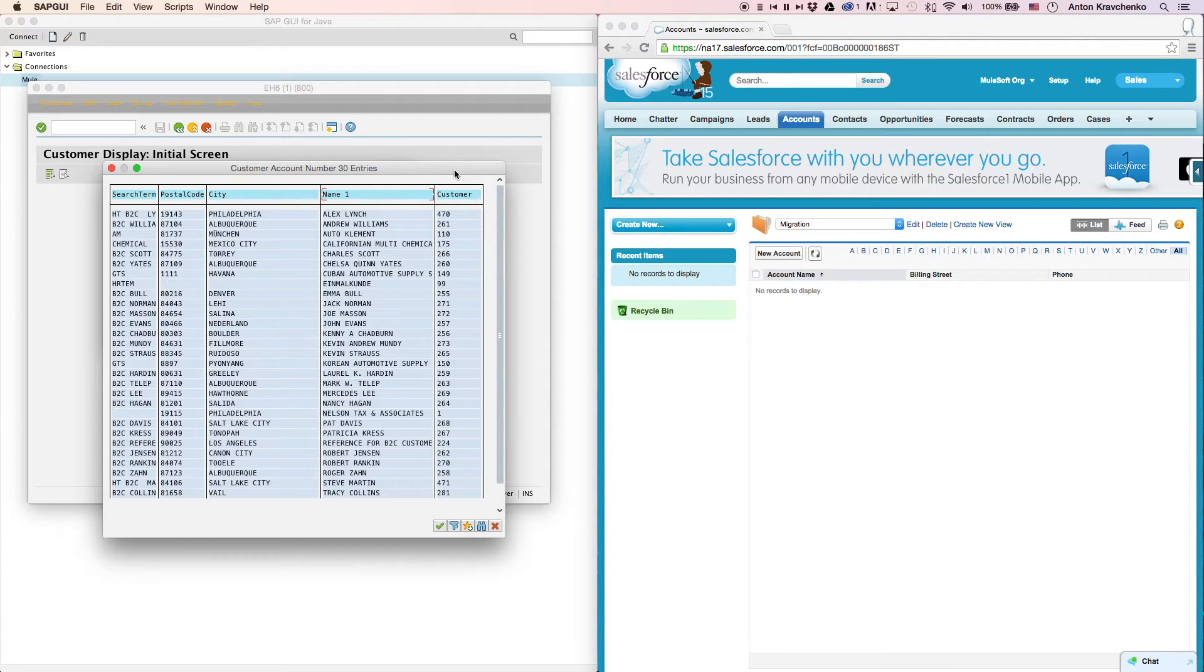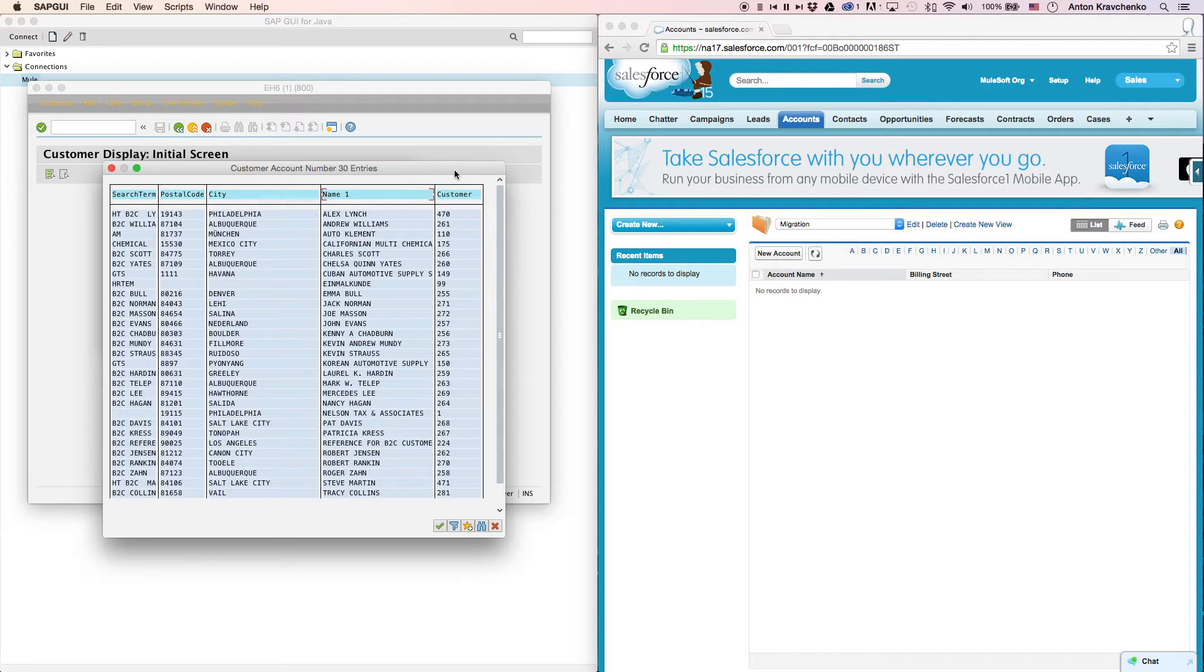Here, inside of our SAP instance, we will see a list of customers that we want to migrate over to our Salesforce instance.